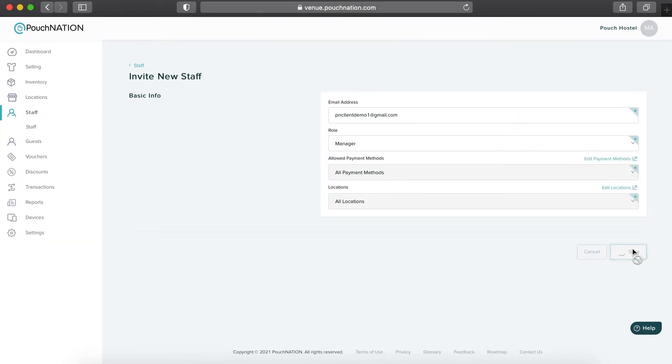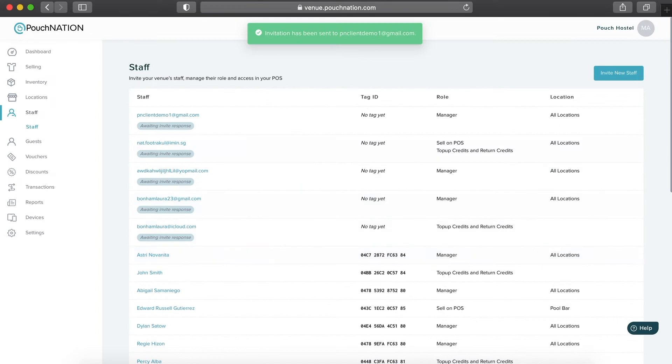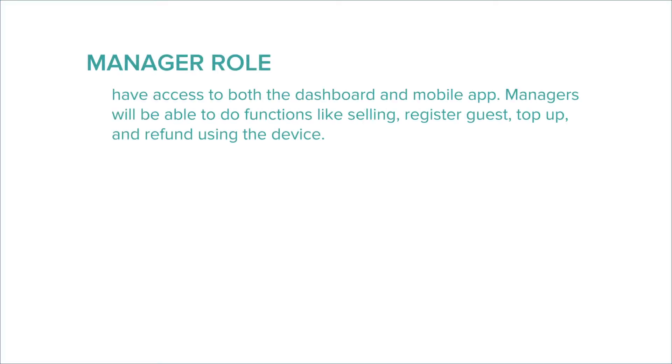To give you a brief overview of each role, a manager role can access both the dashboard and device app with all the functions, from Register Guests, Selling, Top Up and Refund.